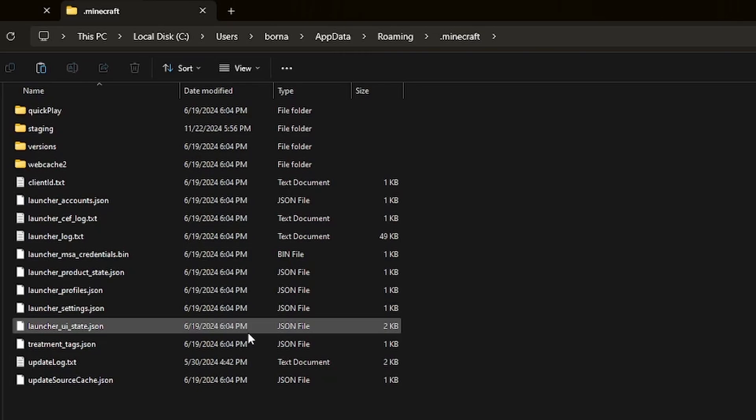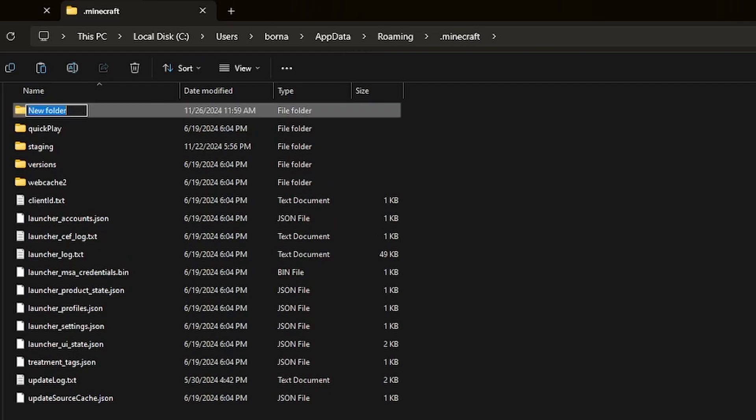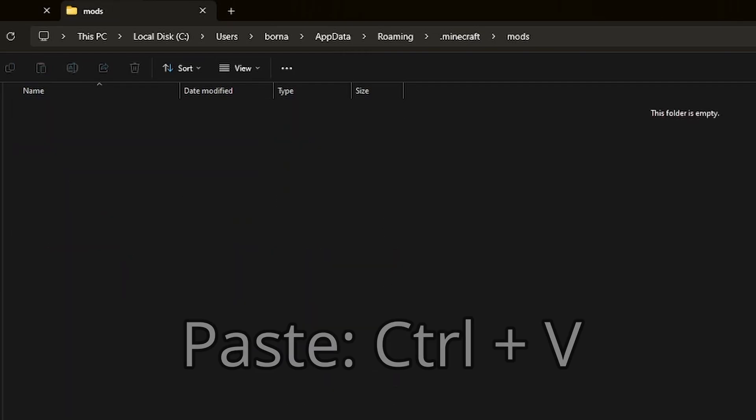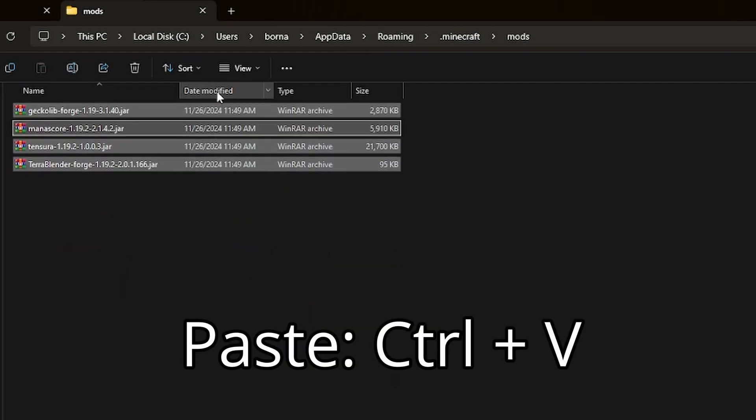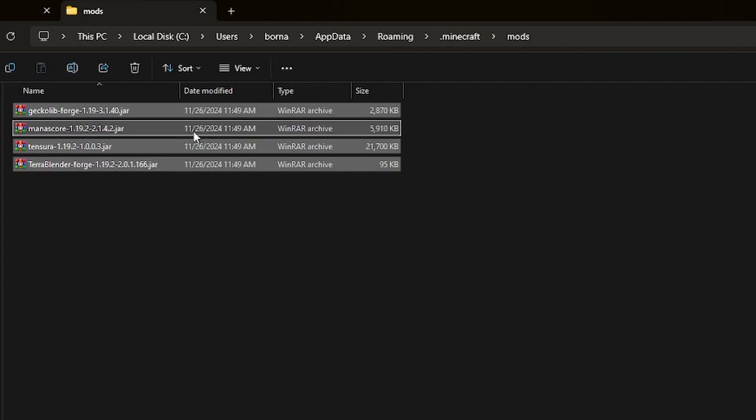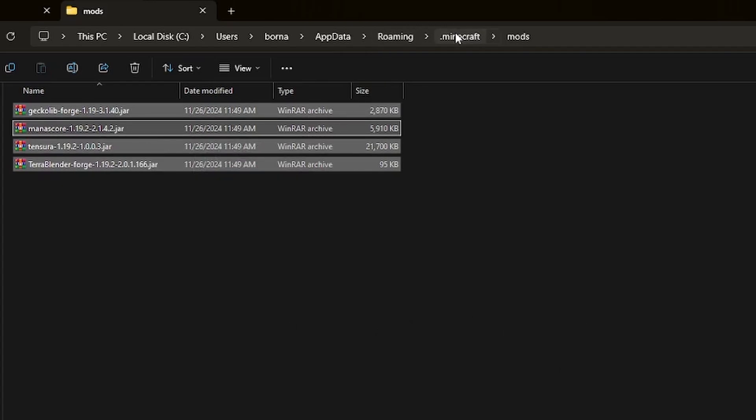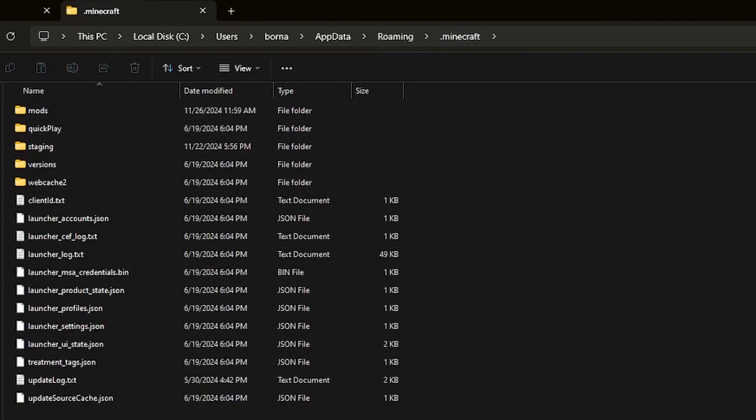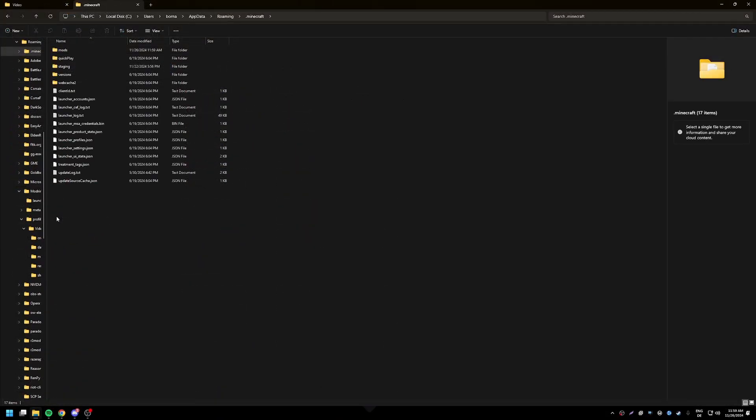And you're going to install it by putting the files in here. Now if you have a launcher, you're gonna have to install like Forge and stuff through that, but that's a whole issue of its own.